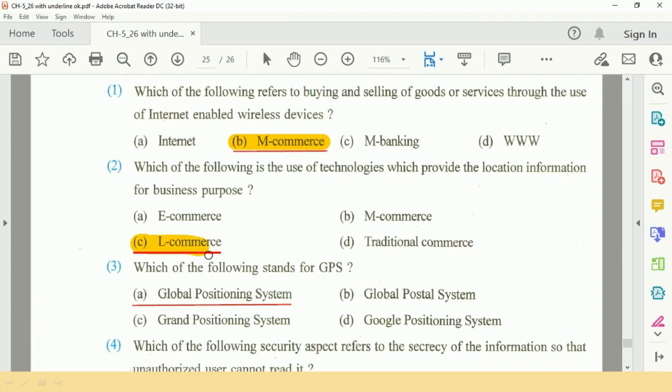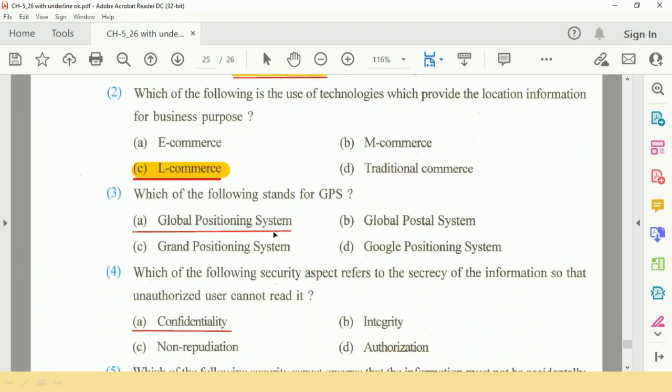Question number 3: Which of the following stands for GPS? The answer is Global Positioning System.